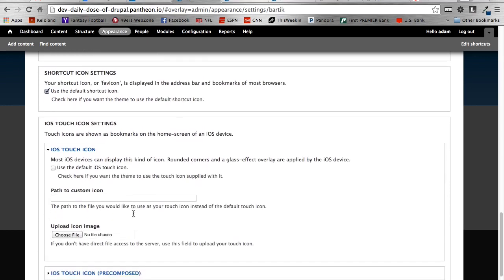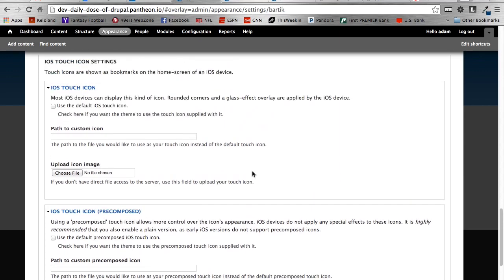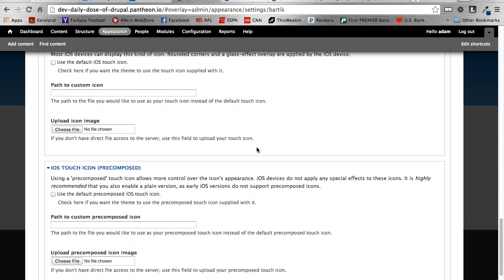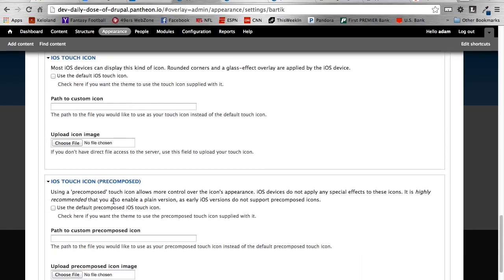Basically, the difference is the pre-compressed version allows you more control over your icon, and it doesn't allow iOS to do some special effects with your icon. So that is, if you look at an iOS device, you'll typically see rounded corners, and it has like a shadow effect to it. If you upload just to iOS Touch Icon, it'll do all of that for you. As the module reads here, it adds a rounded corner and a glass effect overlay to the icon, which is kind of nice. But some iOS devices basically don't allow for this iOS Touch Icon just by itself, so it's always best to upload both versions to your site.